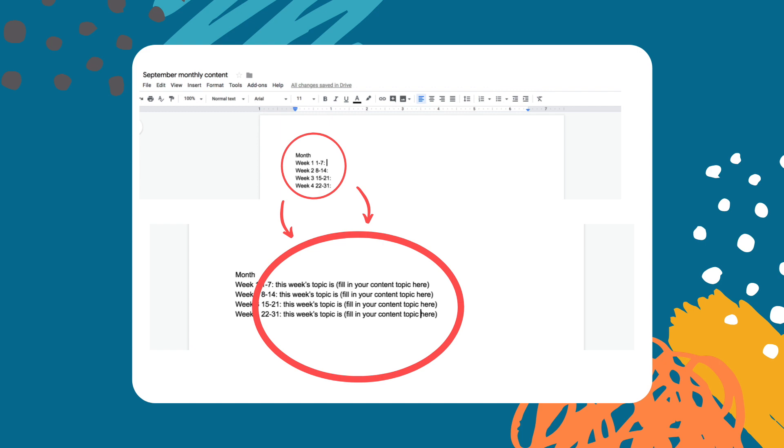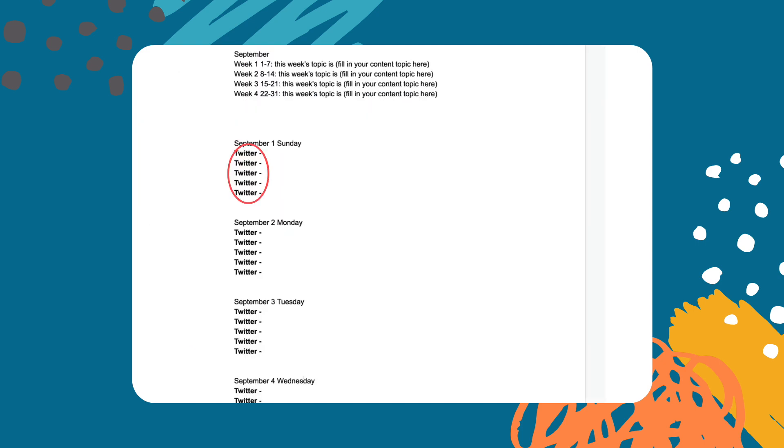Next you want to add your monthly notes. This will help you when you are adding content for the weeks that make up the month. Once that's done we are going to add the social media account that you'll be focusing on.